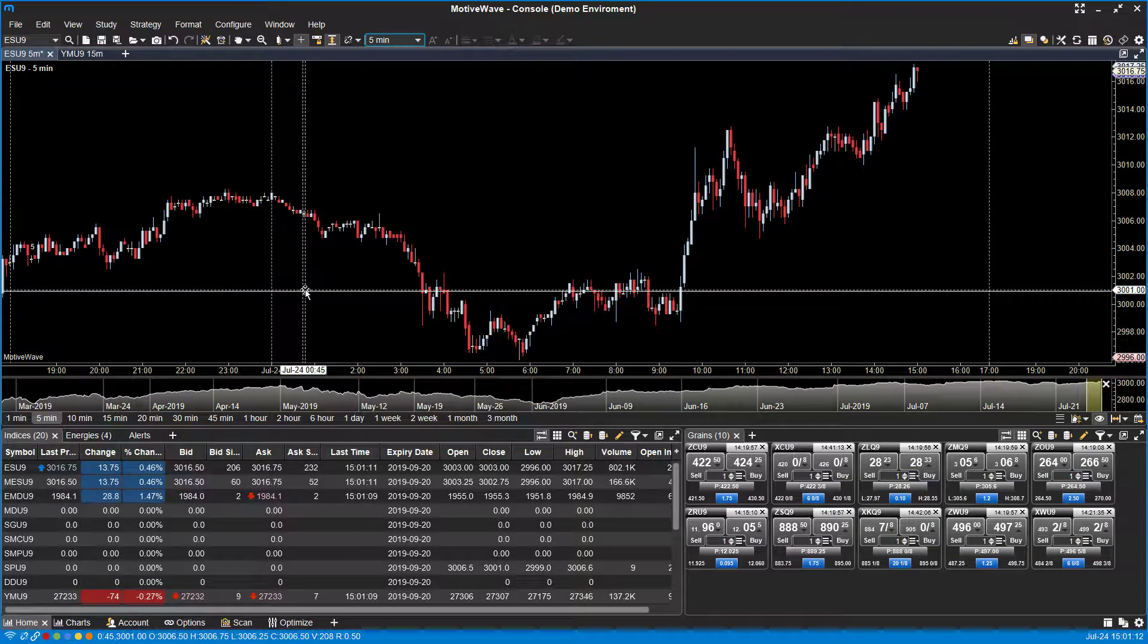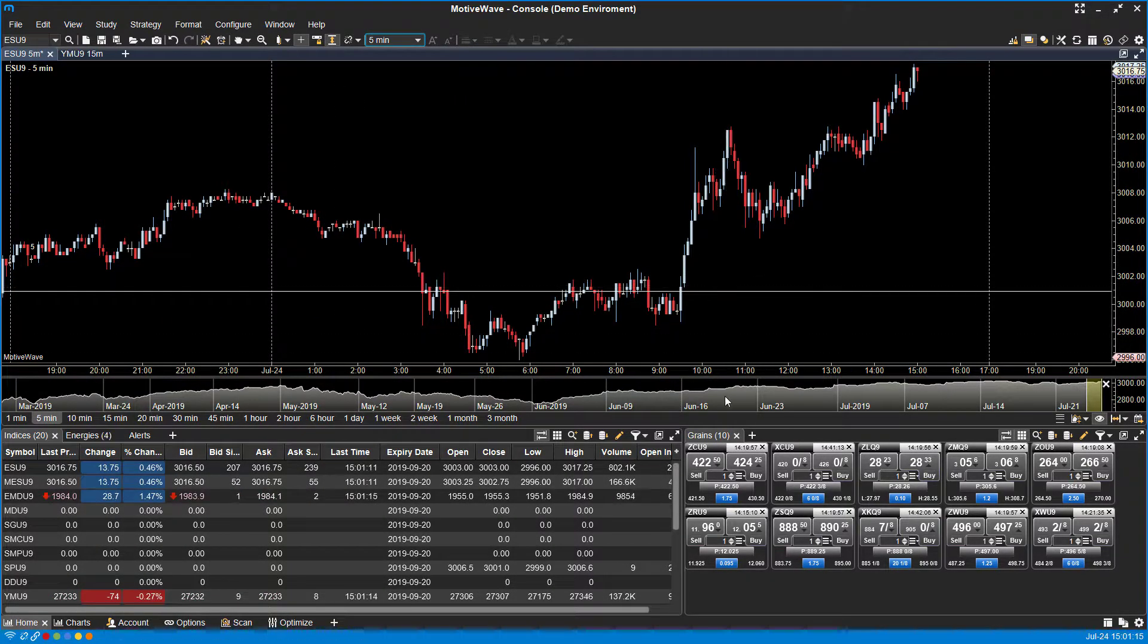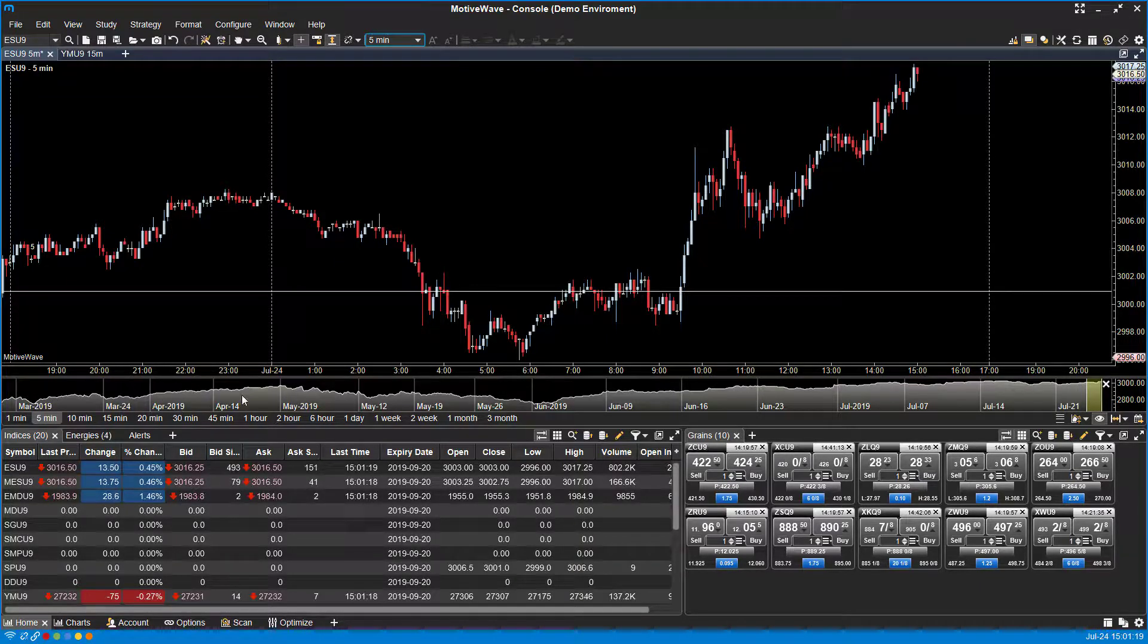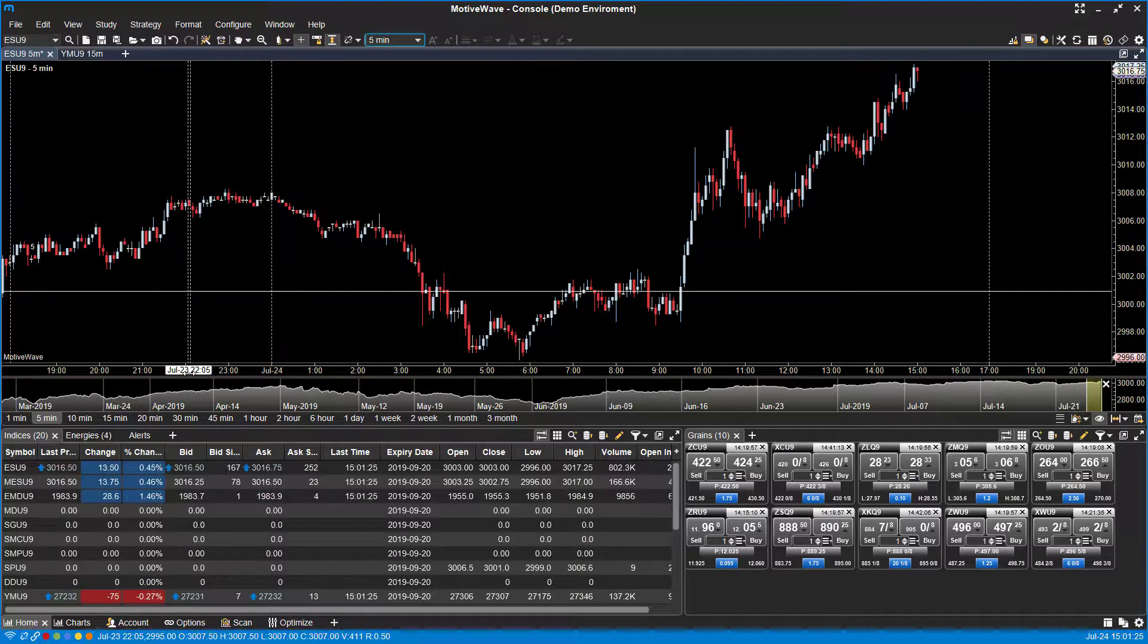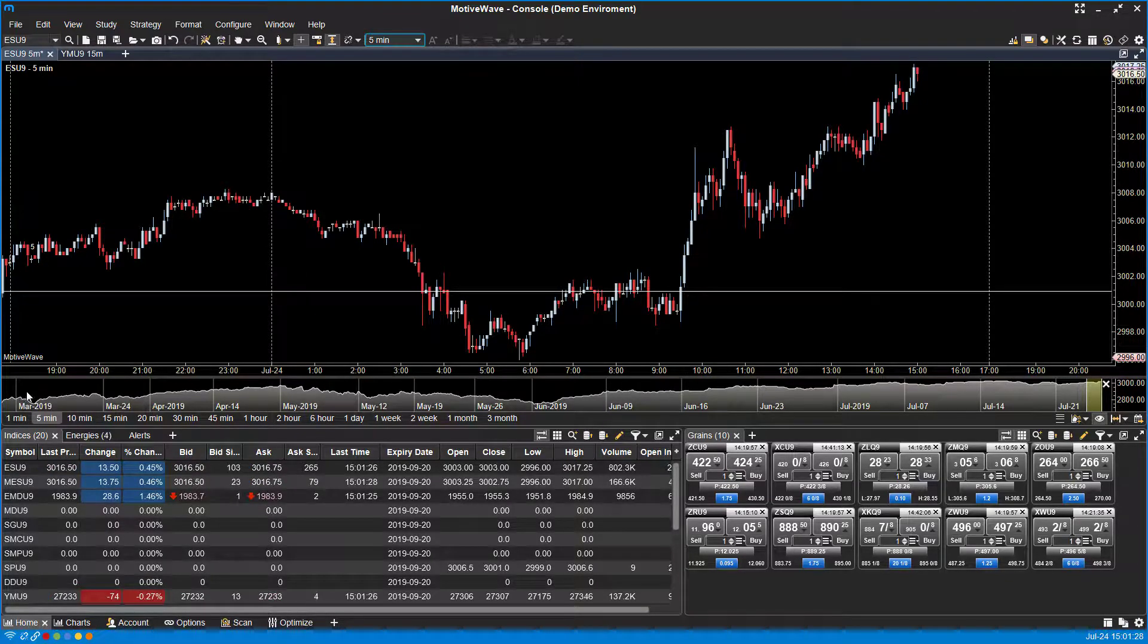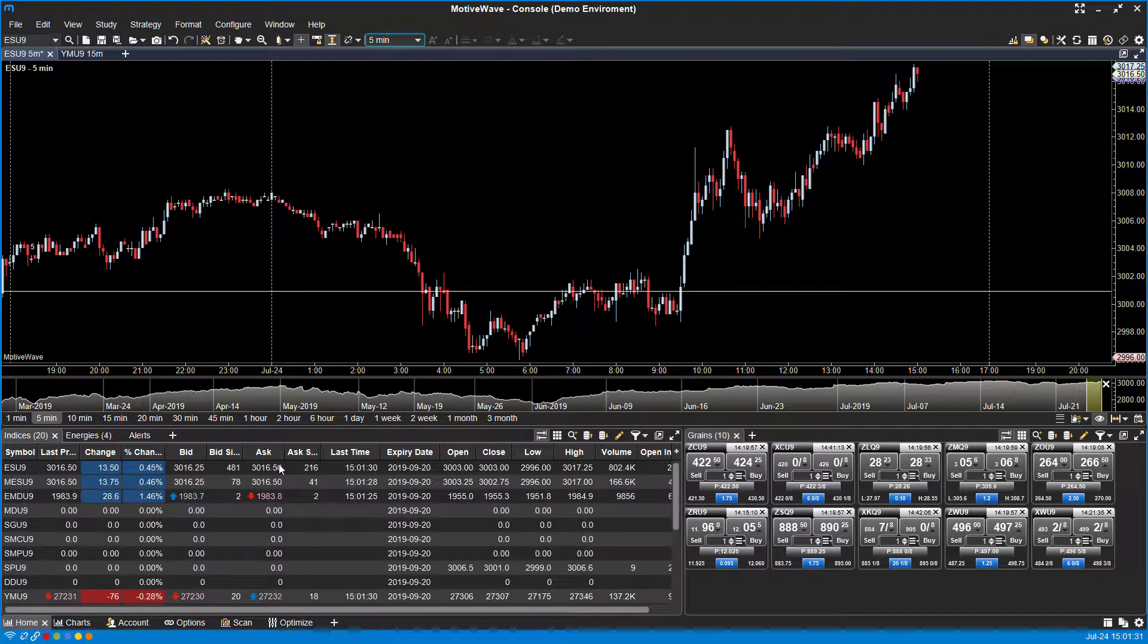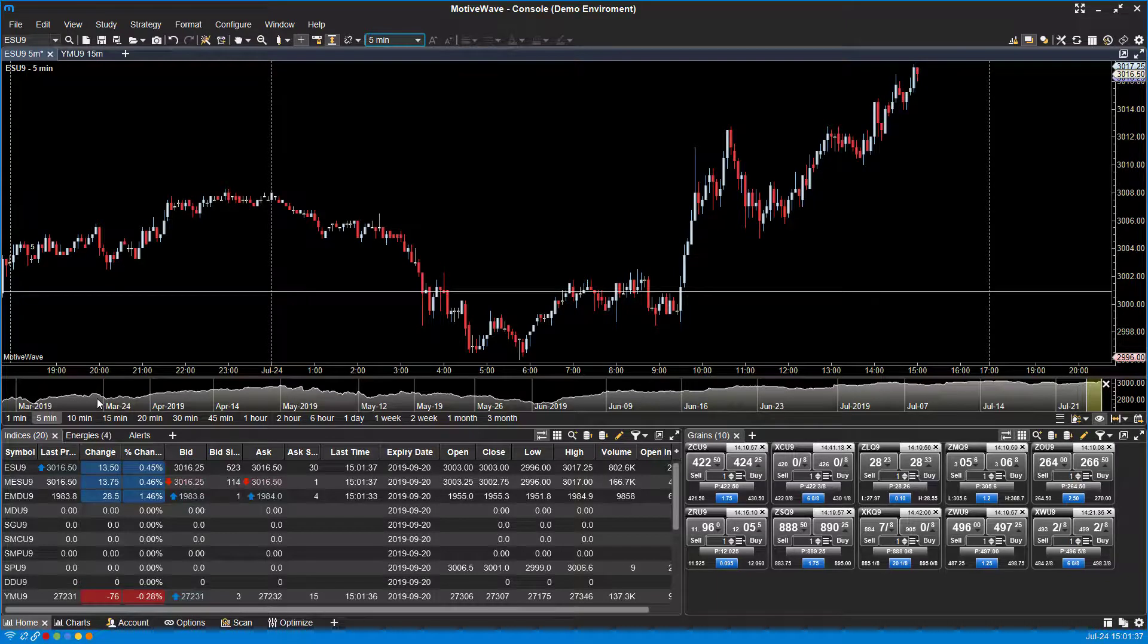One thing I really like about MotorWave is that you almost get an active calendar on the bottom of your chart. It shows you a volume or area graph at the bottom that breaks down an entire calendar, showing you the line separating each month or each day, whatever timescale you're working with. All the way to our left here is March 2019, March 24th, April 2019, April 14th, May 2019.